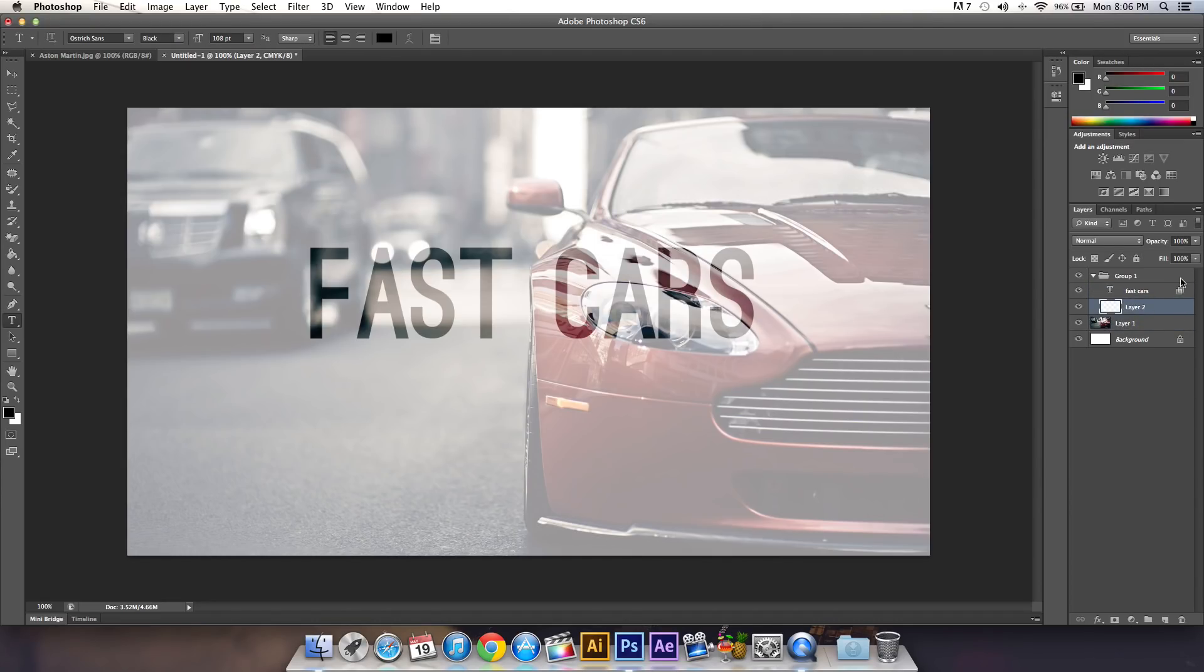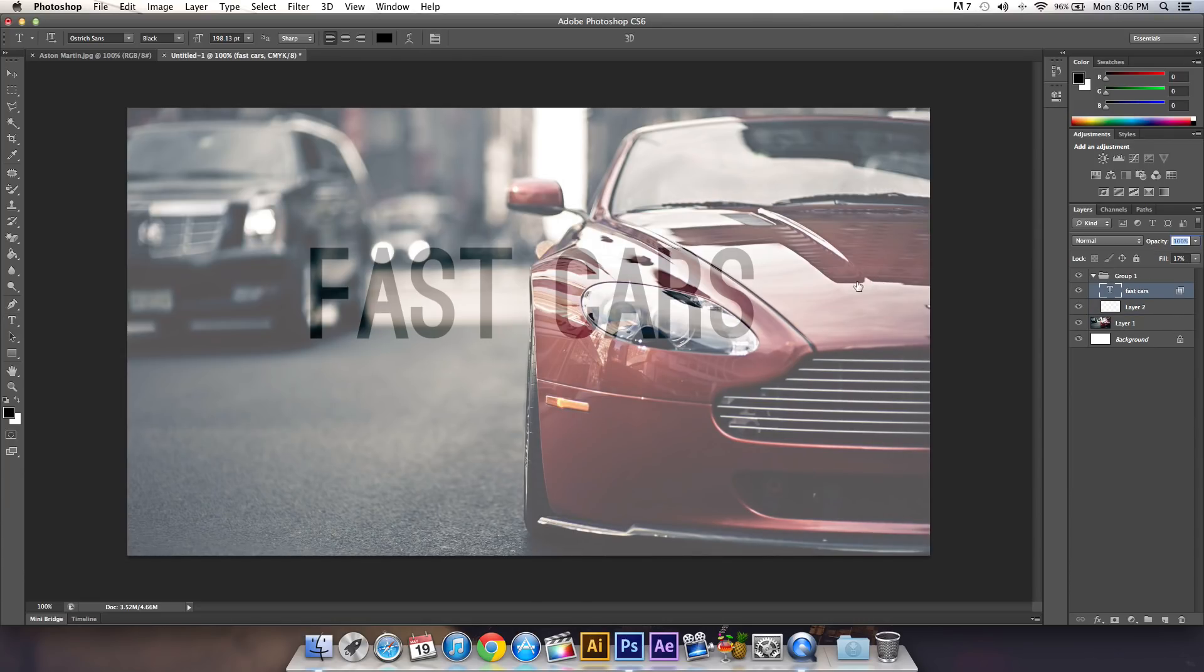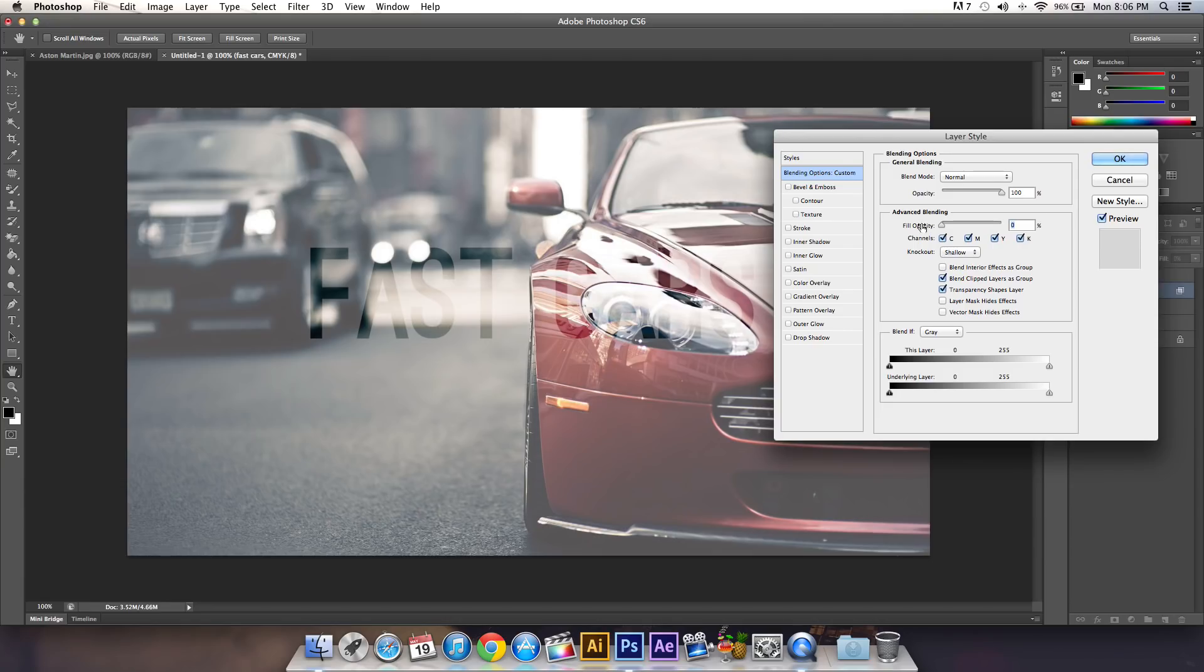If you want to adjust it, you can decrease the opacity to about 60%, or go back to the text and decrease it a little bit more so you can see through it, or increase it so you can see the text better.